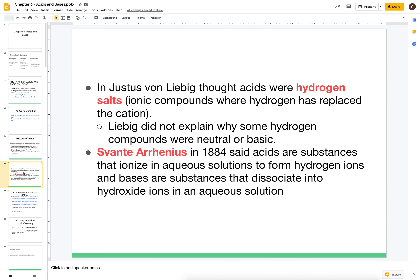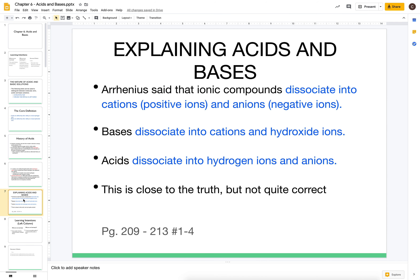Arrhenius was also able to go one step further — he also defined bases. He said that alkaline or basic substances did the same thing, but instead of dissolving to produce hydrogen ions, they dissolve to produce hydroxide ions. And this is the start of our modern definitions of acids and bases.